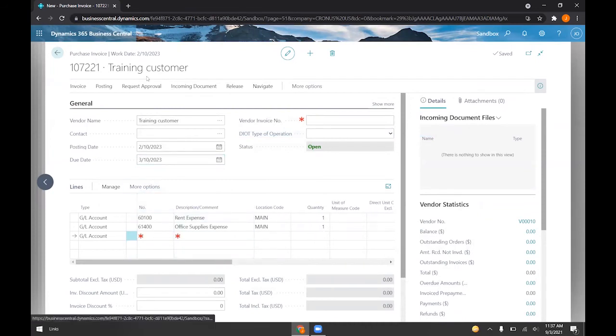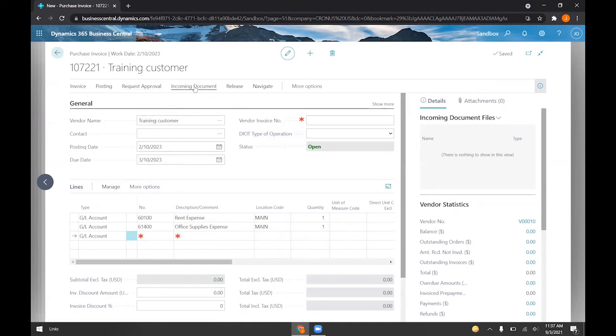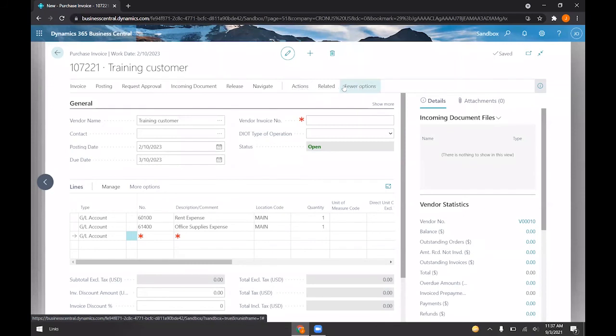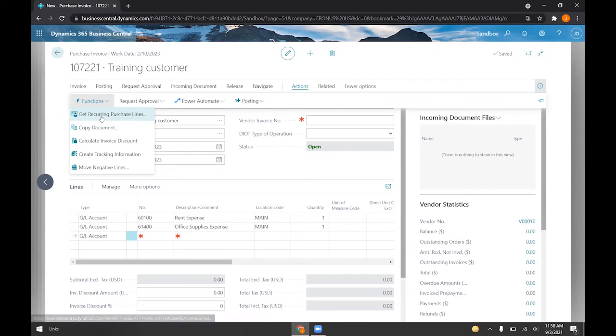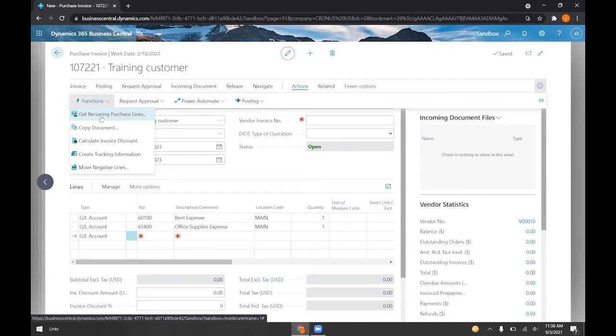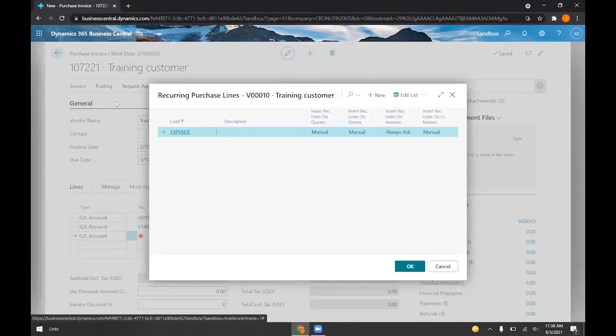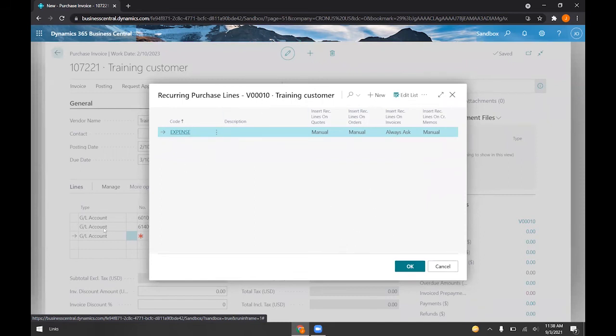If you didn't say yes, or maybe you left it in manual, then you would go here. It would be under actions, functions, get recurring purchase lines, and we can see the expense line here, and clicking OK here would do the same thing.